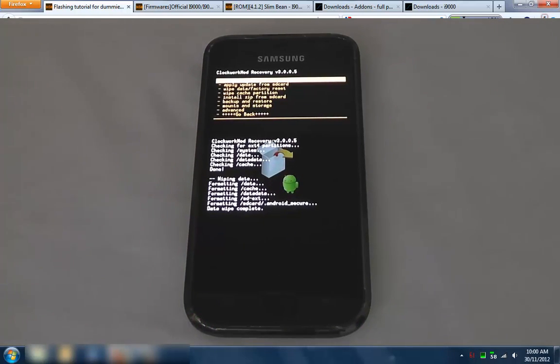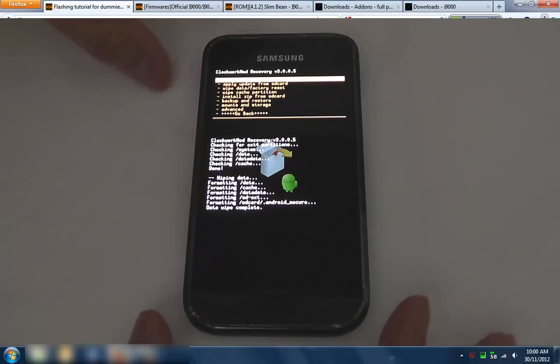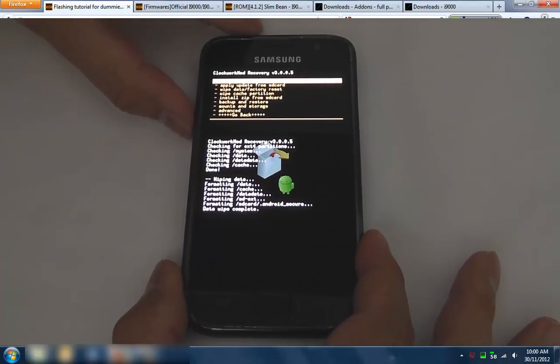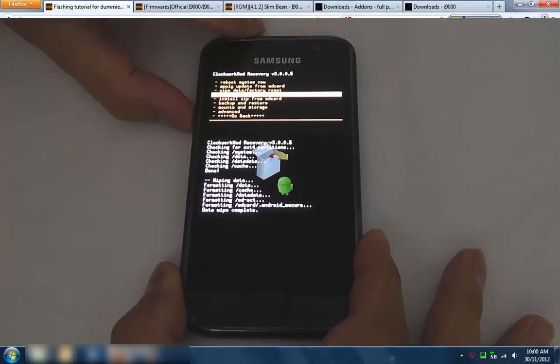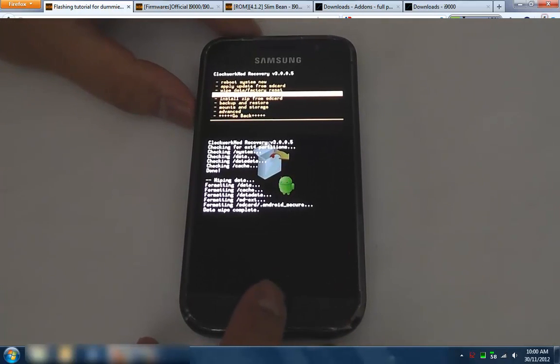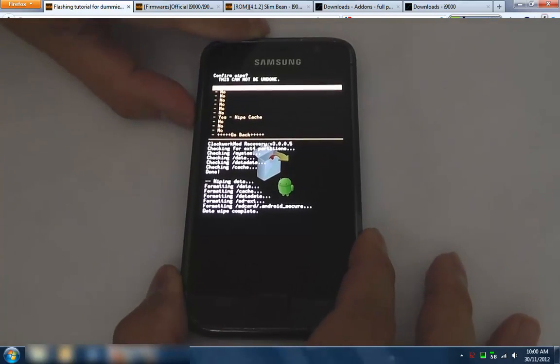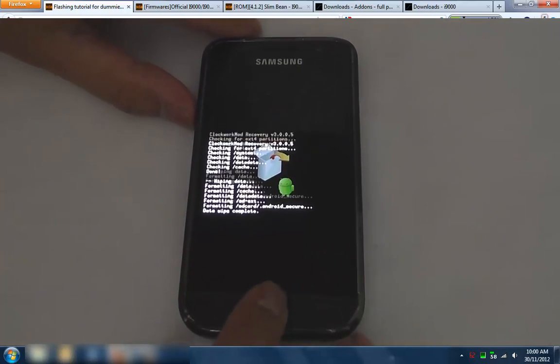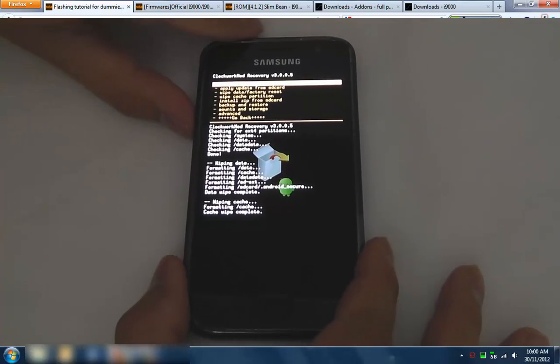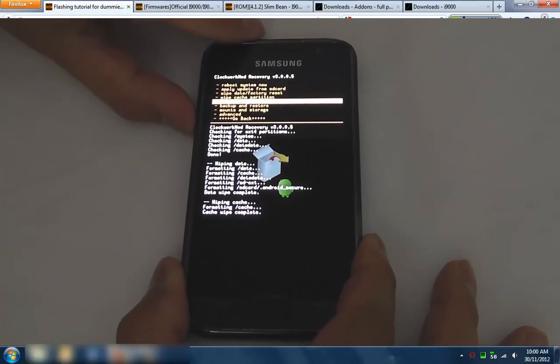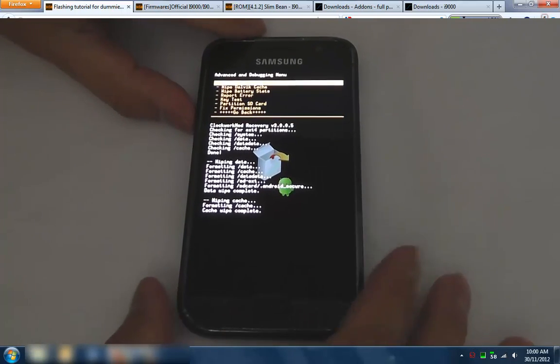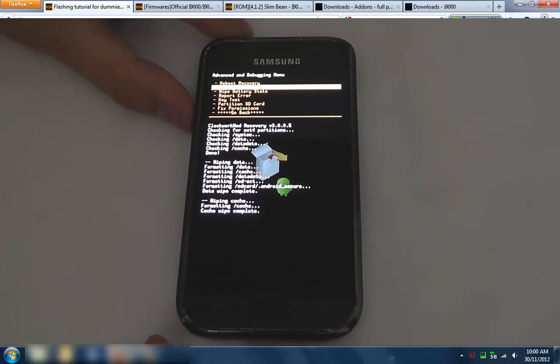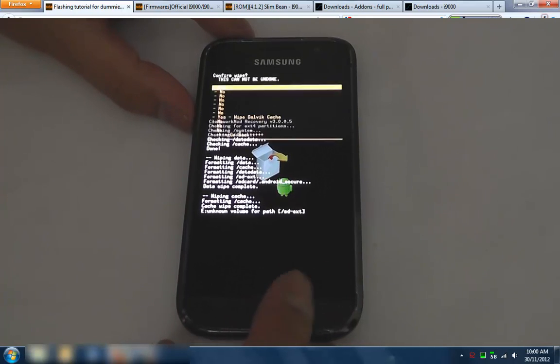Okay, so it took quite a while. Now we want to go down and wipe cache partition. So it says wipe cache. Okay, and then after that's done we want to go to advanced and second one down wipe the Dalvik cache as well.